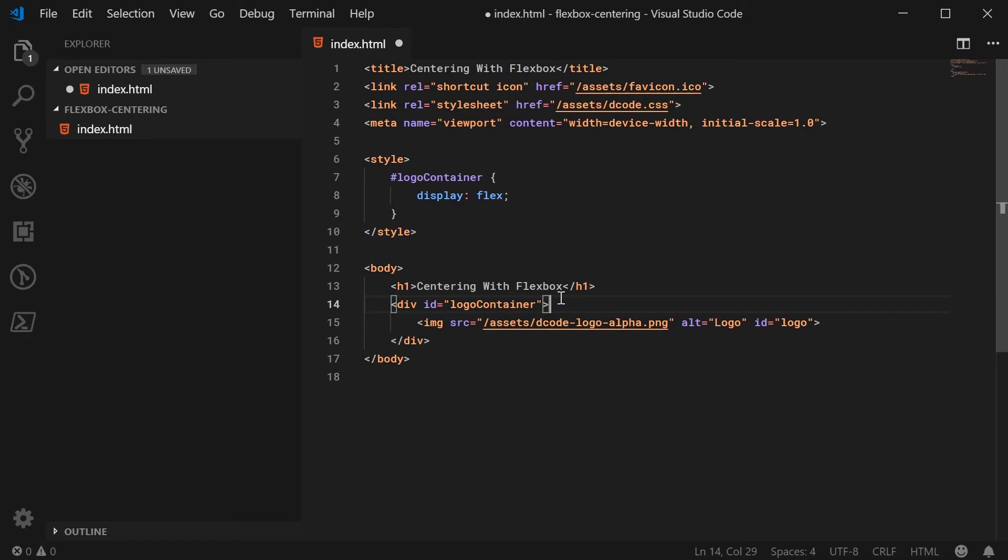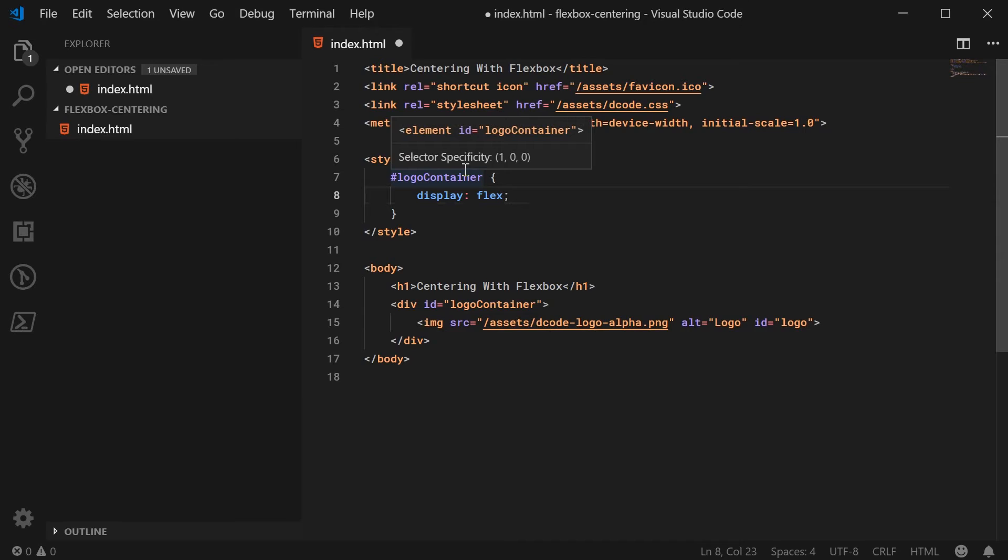So basically with flexbox, the idea is it helps you position and size your child elements inside your parents. In this case we have parent and we have child. So we're going to say display flex on the parent.